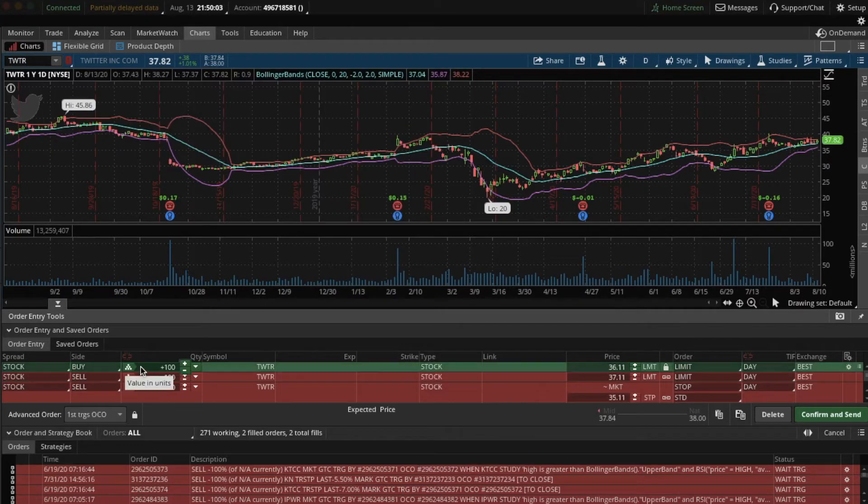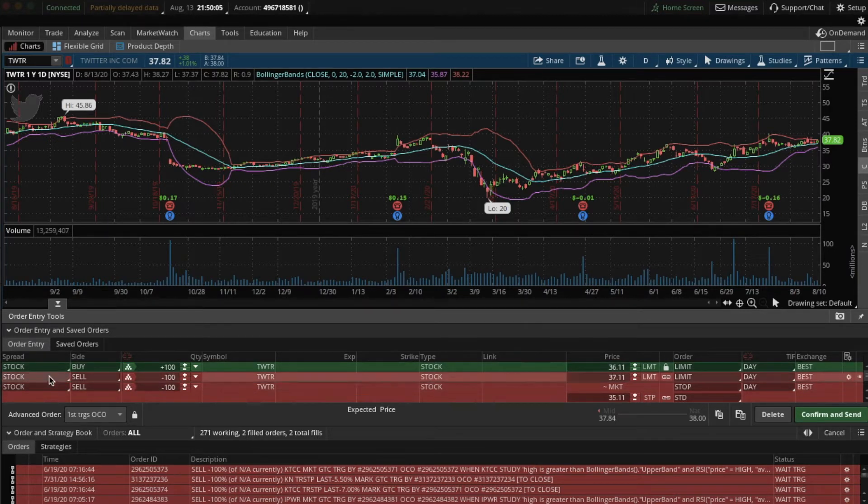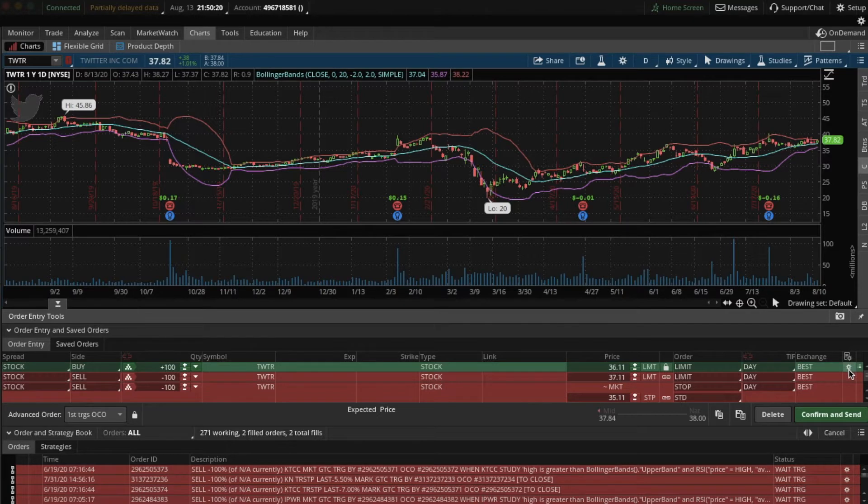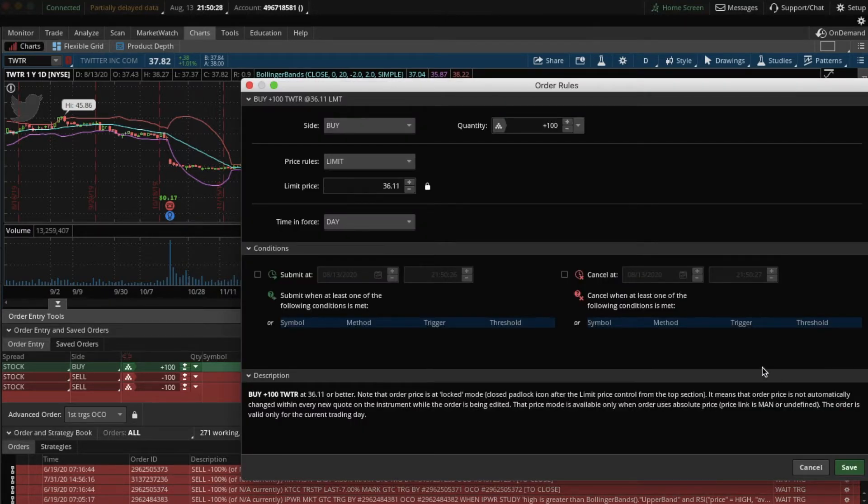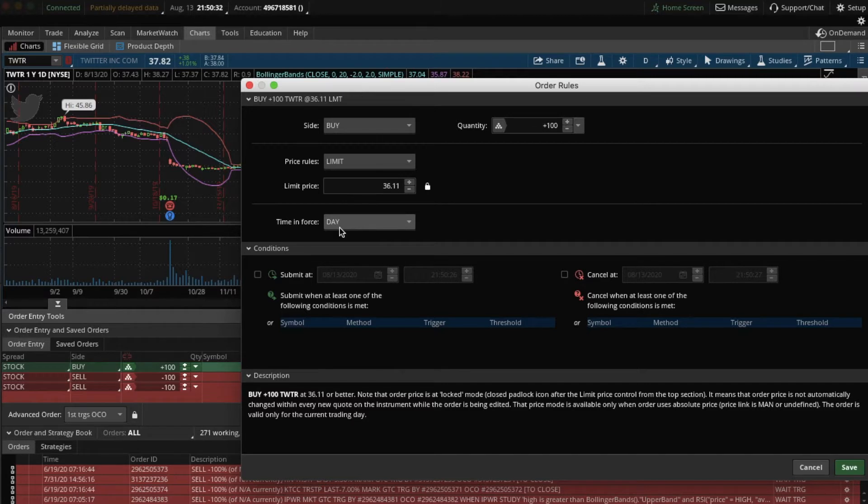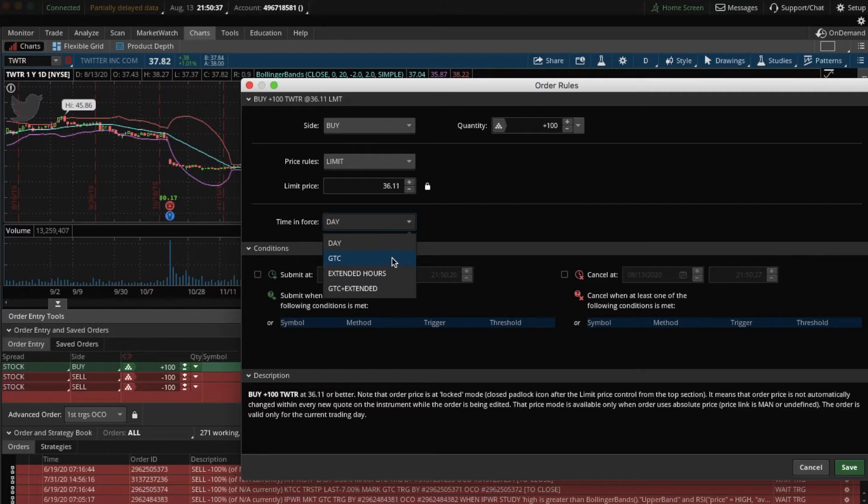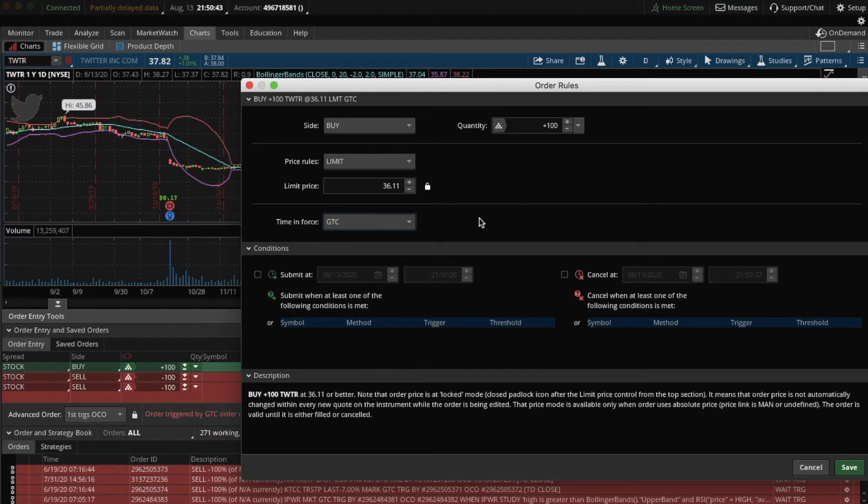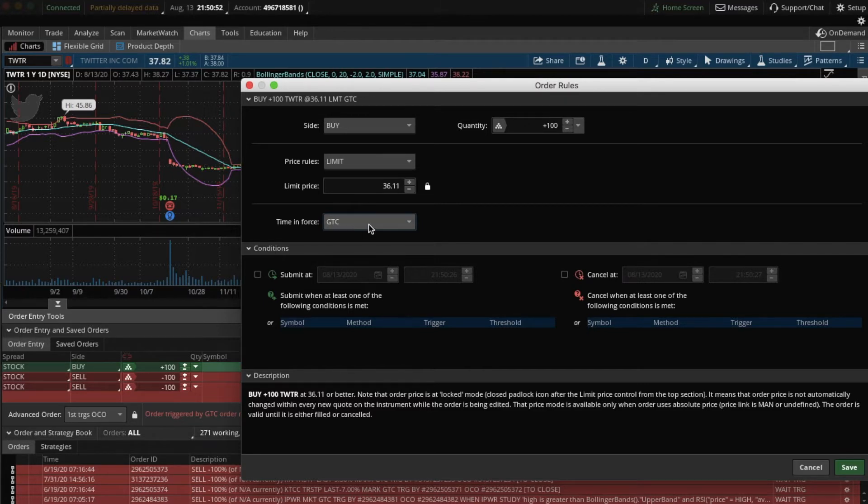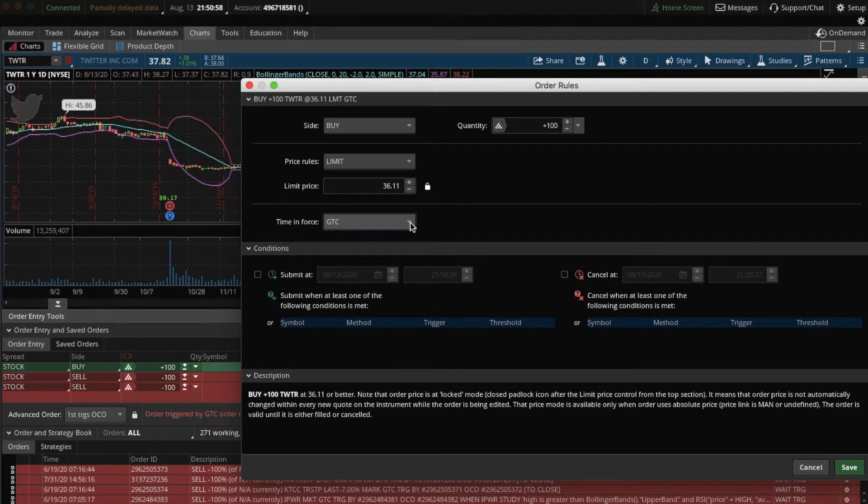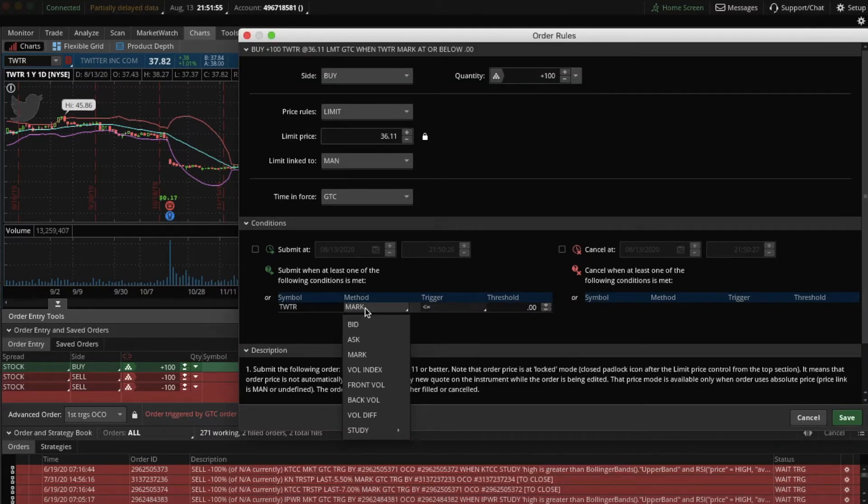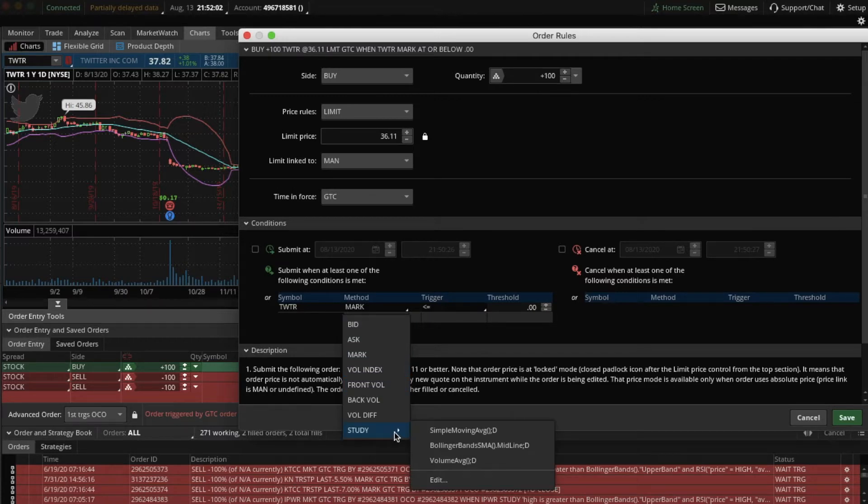So when you click OCO, it will bring up this order entry query. You click this over here to your right, these spokes over here to set up the buying conditions. So first, most importantly, we have to change time and force from day till GTC, which means good till close. Since our robot will be perpetually scanning stocks for when their prices hit certain triggers, we want to make sure that it continues to scan until it activates the buy. If it were day, it would simply scan until the end of that trading day. Click here. It will bring up the symbol Twitter. Click method. Mark is the default. In order to incorporate our buying condition, you have to click Study and then Edit.